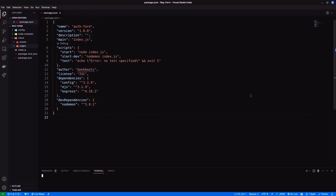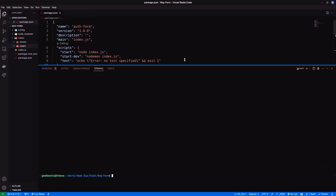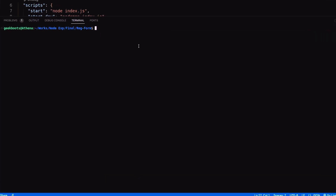In this part, I will create a Node.js REST API and connect it with our registration form. Before watching this, I recommend you to watch the first part — link in the description — to create the REST API and database connection.